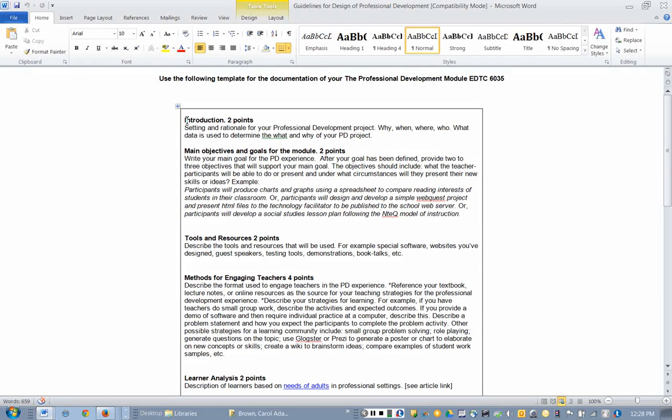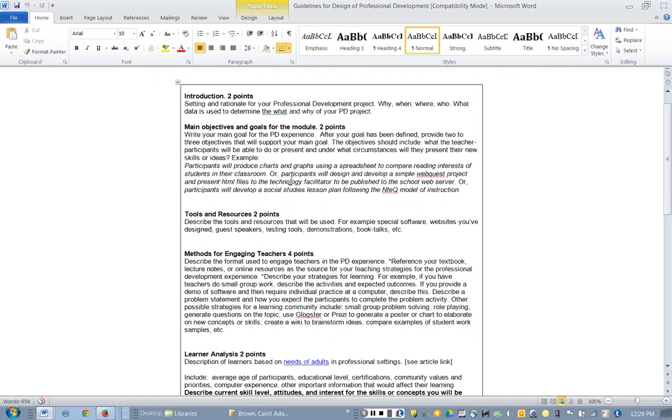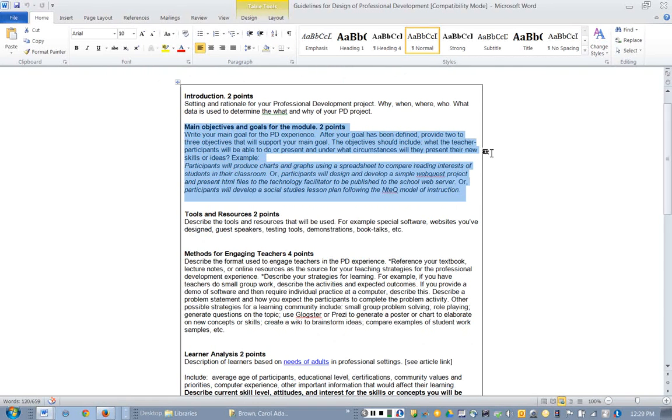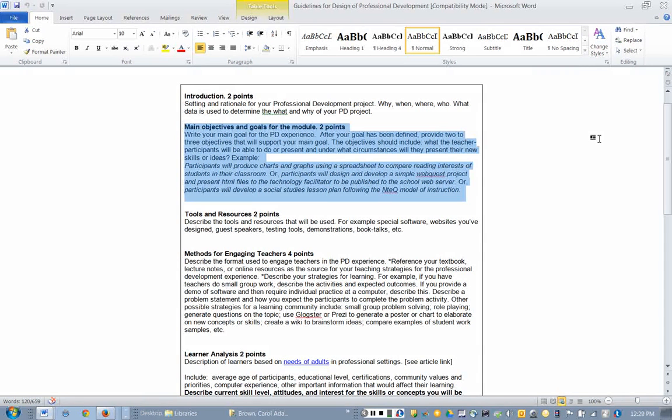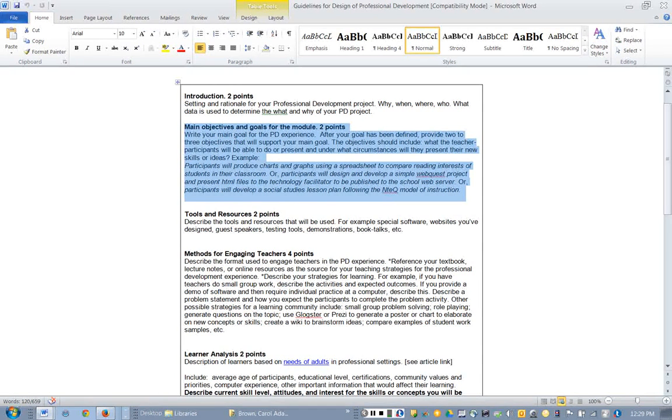Of course, you'll just start out with a simple introduction. Kind of give me some information on what, when, where, how of what you'll be presenting for the workshop. Now for objectives and goals, in looking at your needs assessment, I could see where some were confused about writing the objectives.